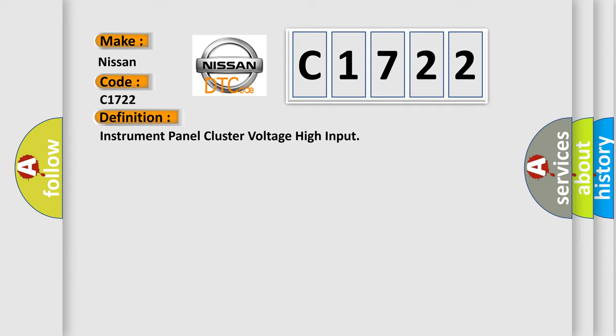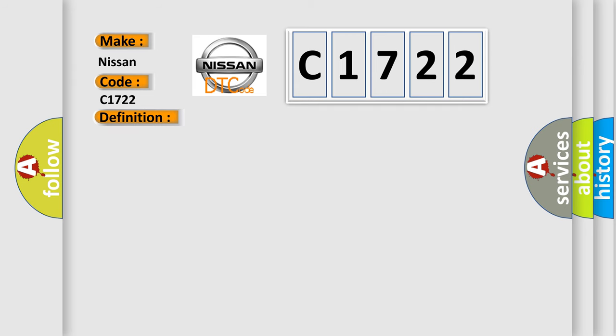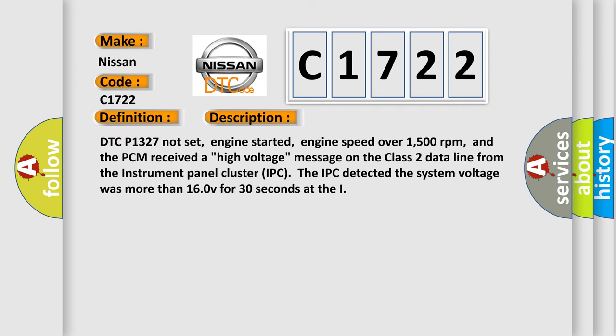The basic definition is: Instrument panel cluster voltage high input. And now this is a short description of this DTC code.